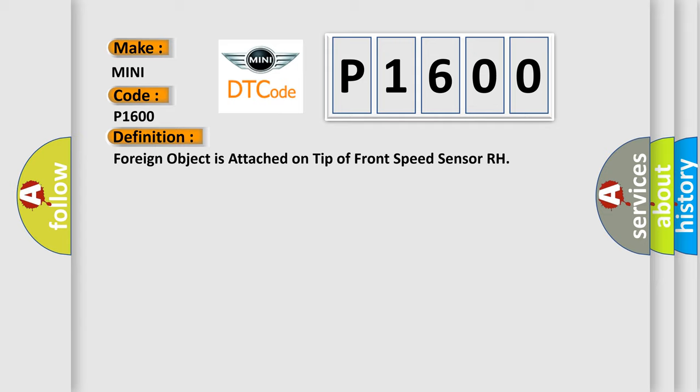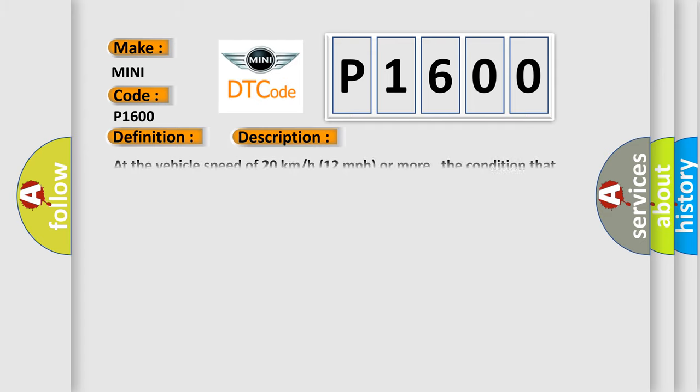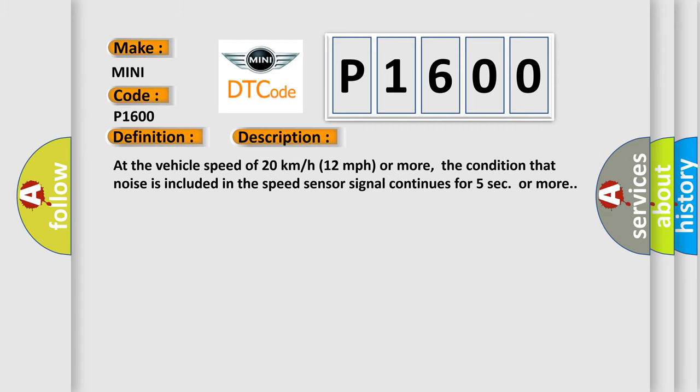Here is a short description of this DTC code. At vehicle speeds of 20 kilometers per hour (12 miles per hour) or more,